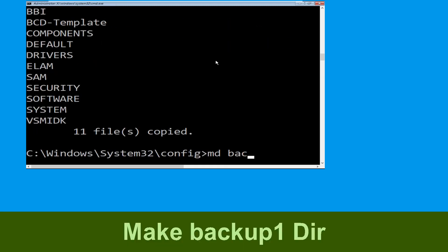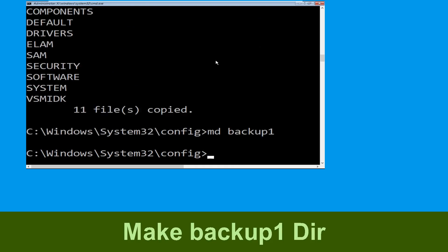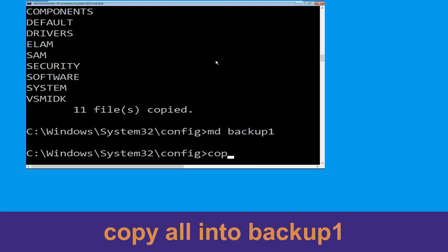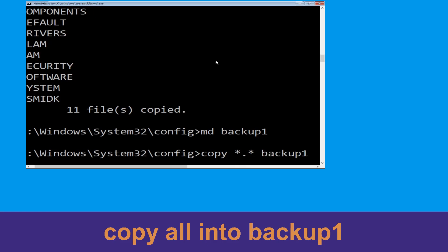Now execute the command md backup1 and simply hit enter. Now type copy *.* backup1 and simply hit enter.